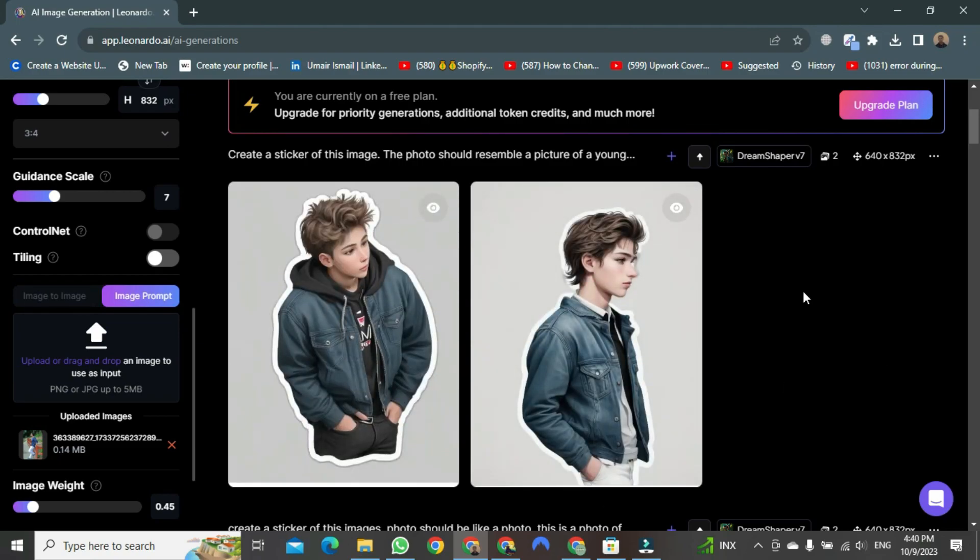There you have it. The generation is complete. You can see your image has been transformed into a sticker.